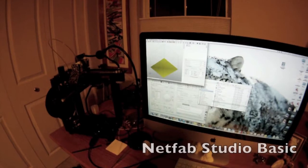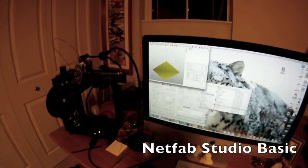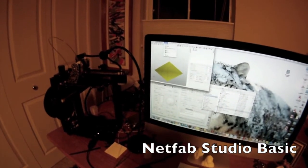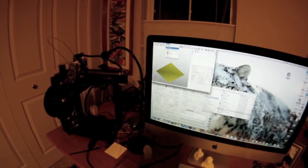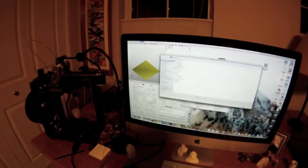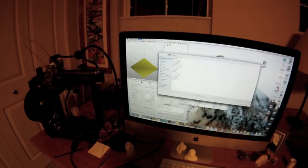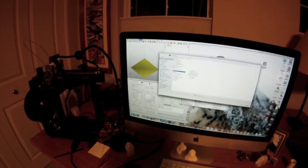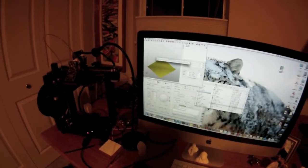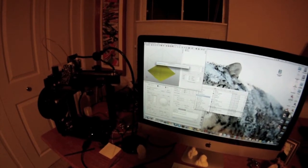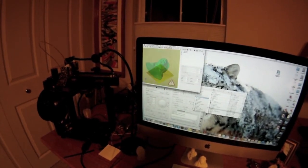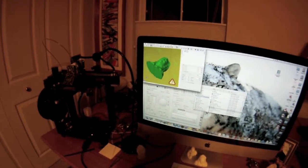We have NetFab Studio Basic. I'm going to open up the new STL. And there it is.